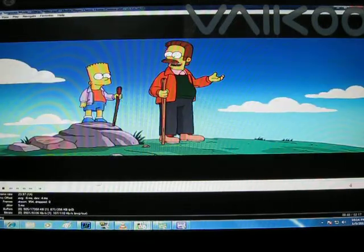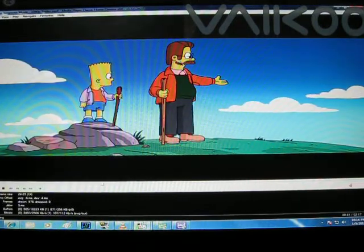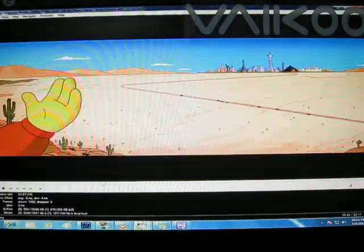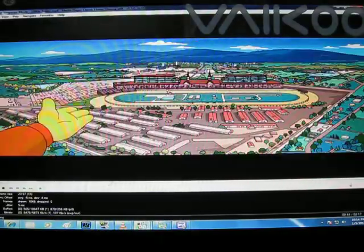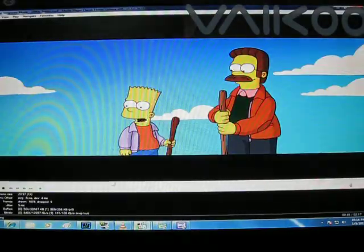Look at that. You can see the four states that border Springfield: Ohio, Nevada, Maine, and Kentucky. Oh yeah!